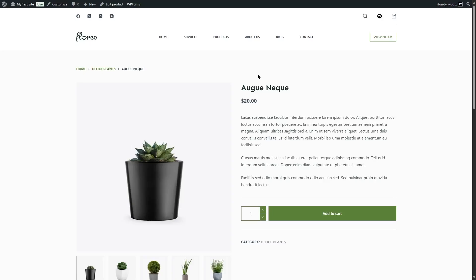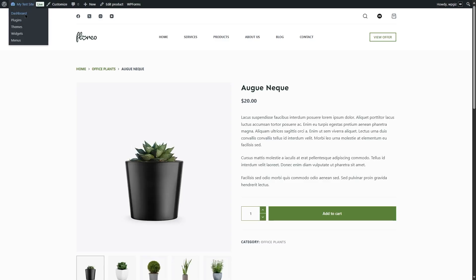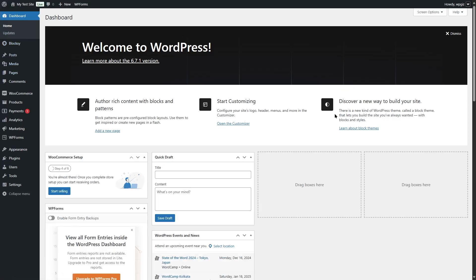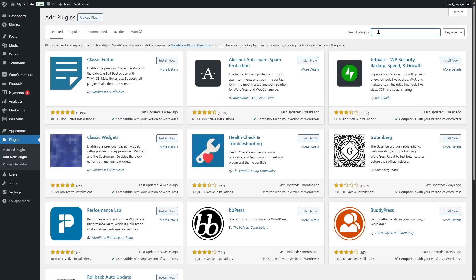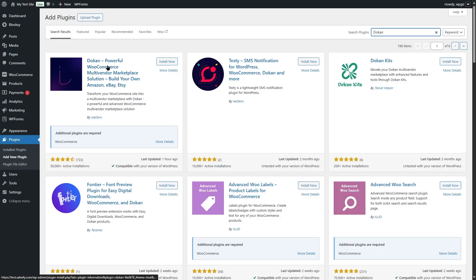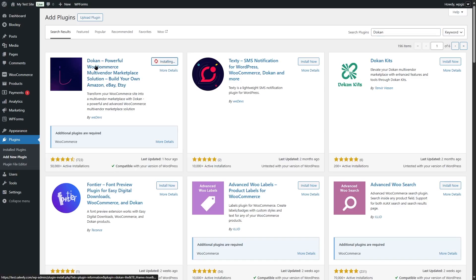The plugin that we will use in this tutorial is Dokkan. We're going to go to the dashboard, then go to plugins and click on Add New Plugin, and search for Dokkan. Here is the plugin — it has over 50,000 active installations, is compatible with our current version of WordPress, and has a good amount of ratings. We're going to click Install Now and then activate the plugin.